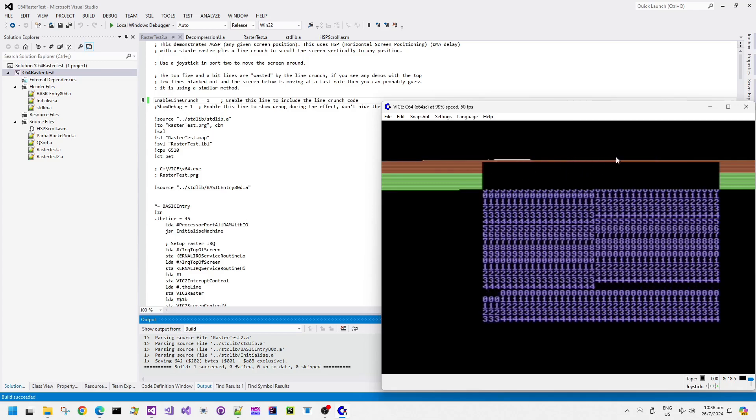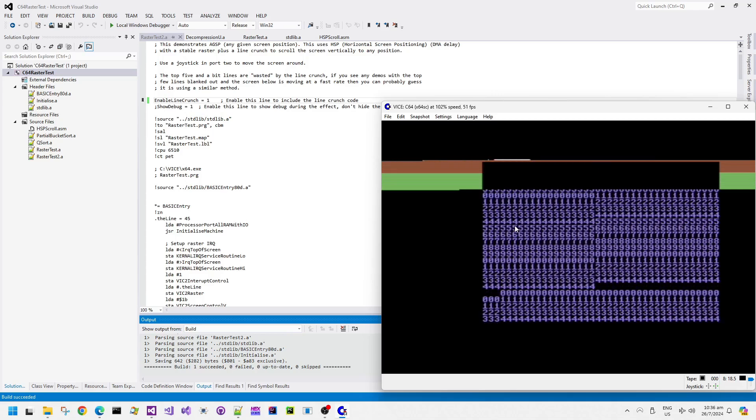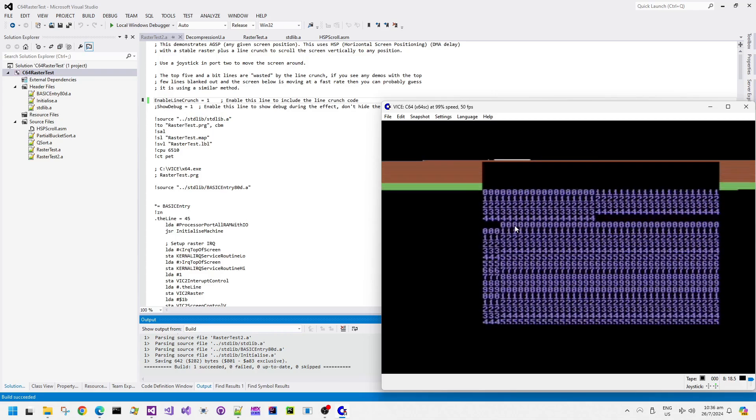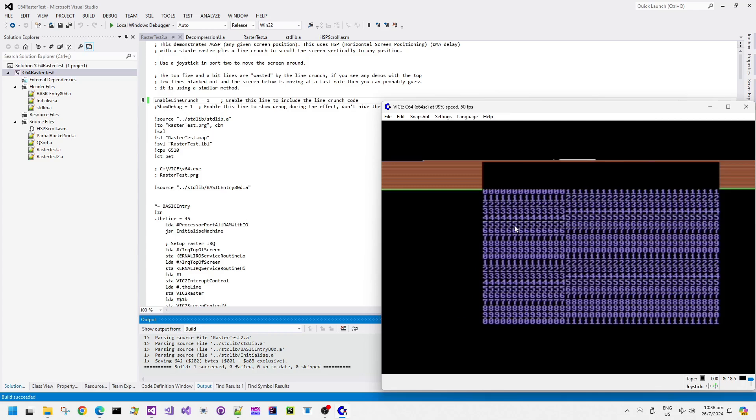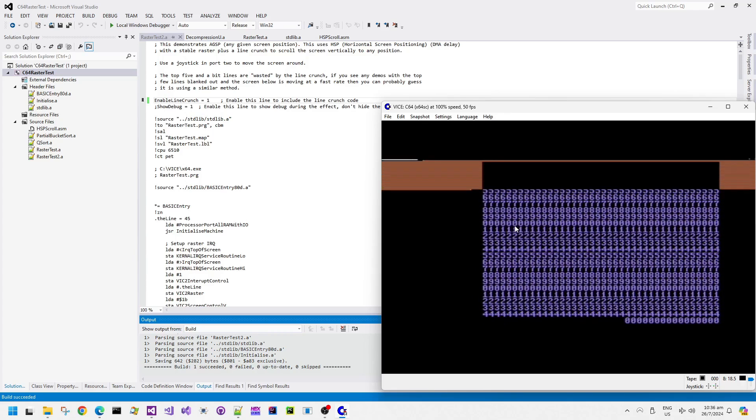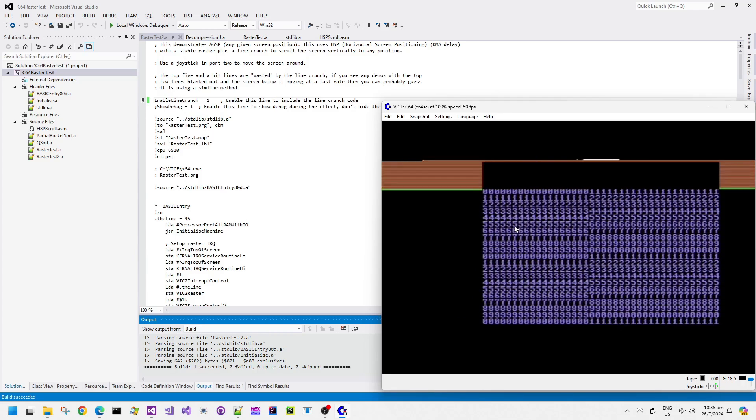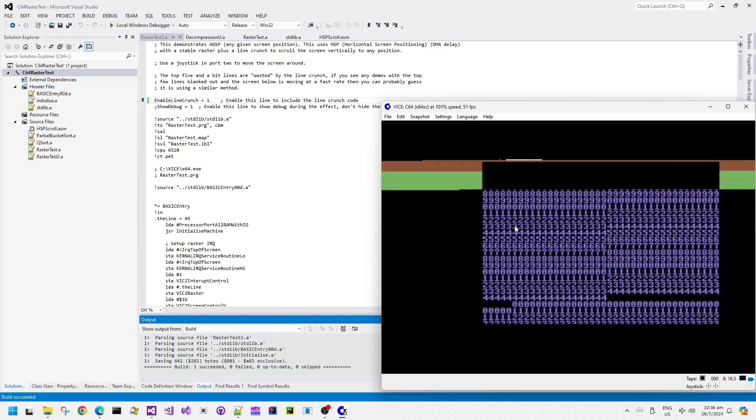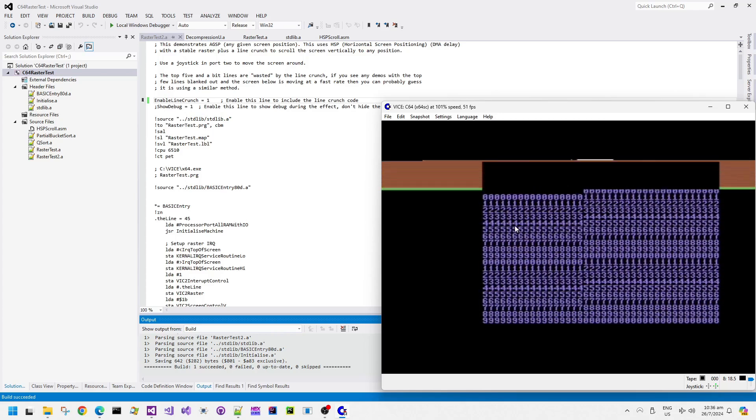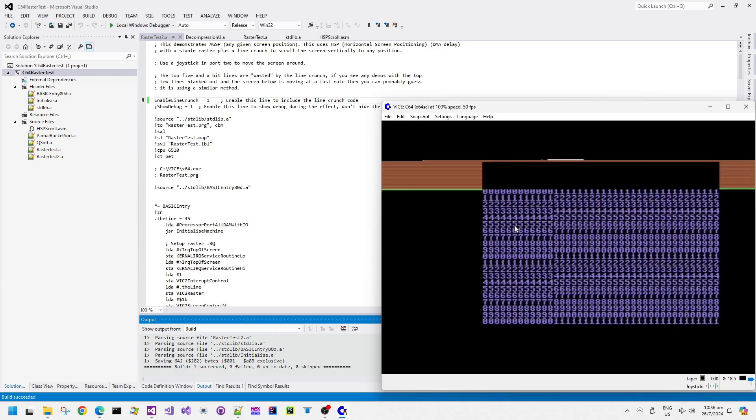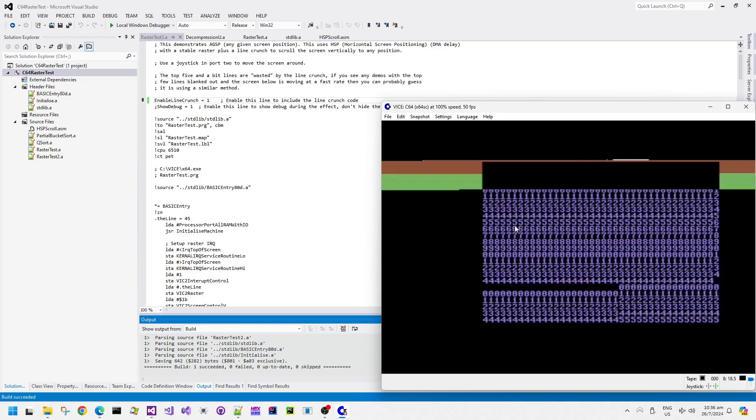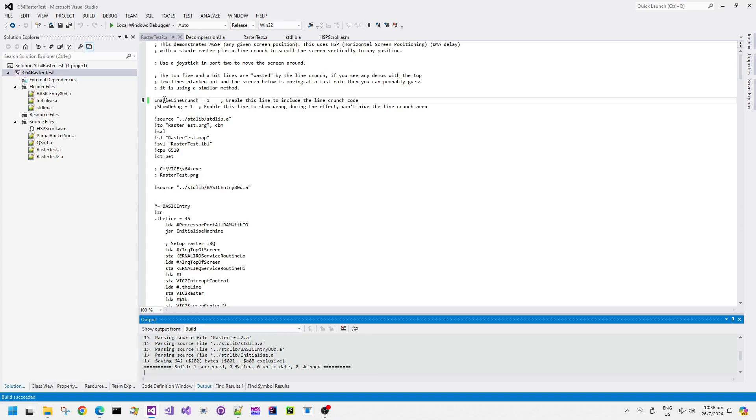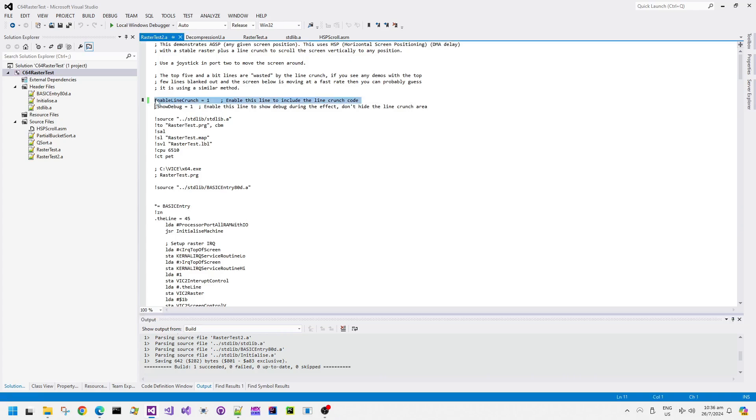The horizontal screen position is being done before the line crunch as opposed to the line crunch and then the DMA delay technique here, but I just did it that way because I didn't really want to change the code that much. I just had the DMA delay done in the top part of the border just before it starts displaying characters because it's just an easier place to do it.